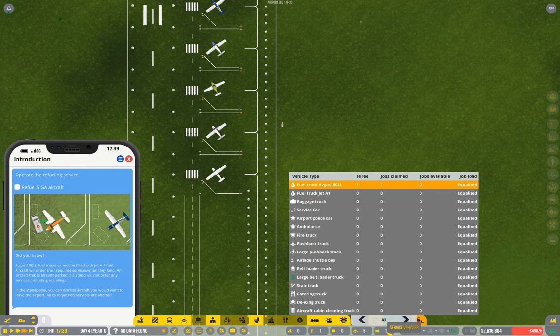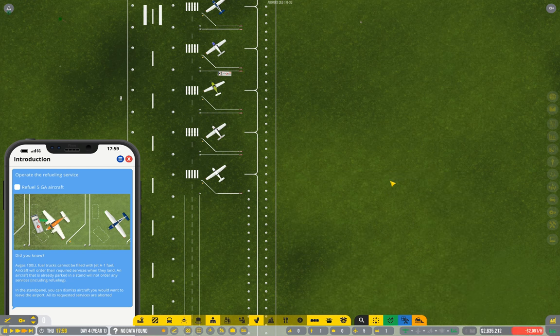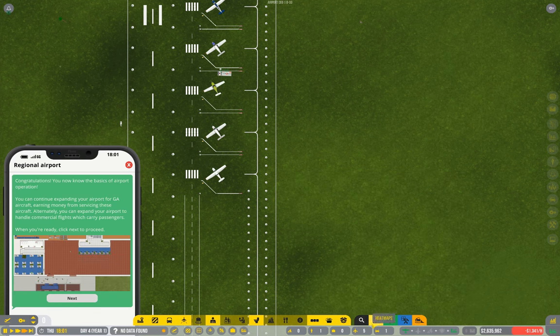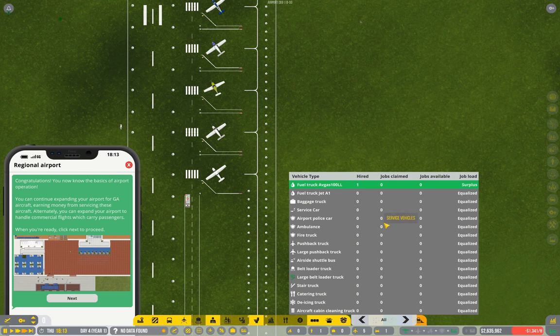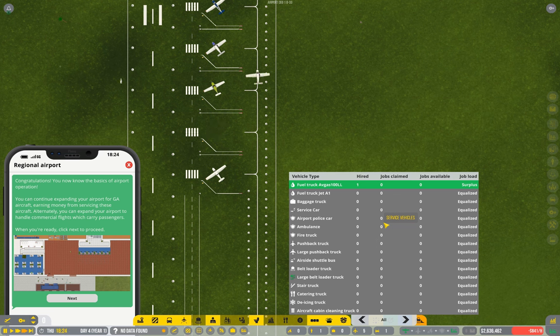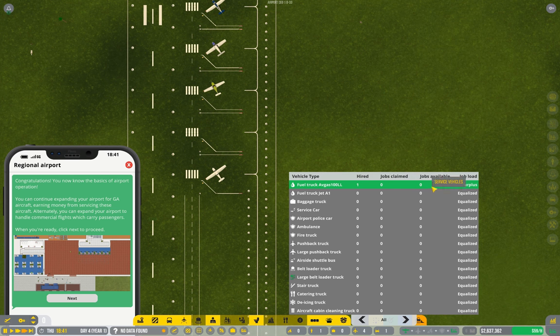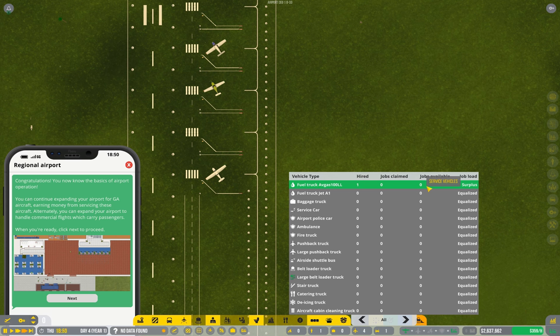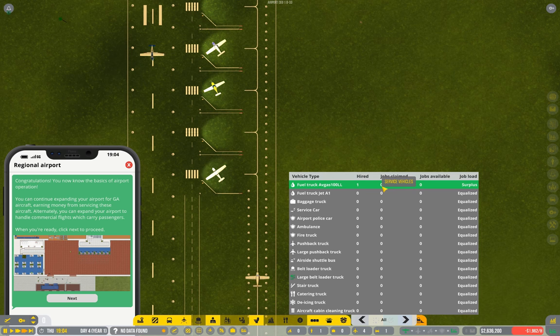The other thing I want to show here quickly, if I go to service vehicles, we have one service vehicle. It has claimed the one job available. That will soon turn to zero. Now if it timed it in such a way that we got multiple planes pulling up at the same time, all wanting fuel, you'd see this job counter pop up to say two or three, but only one would be claimed, because of course a vehicle can only do one task at a time.